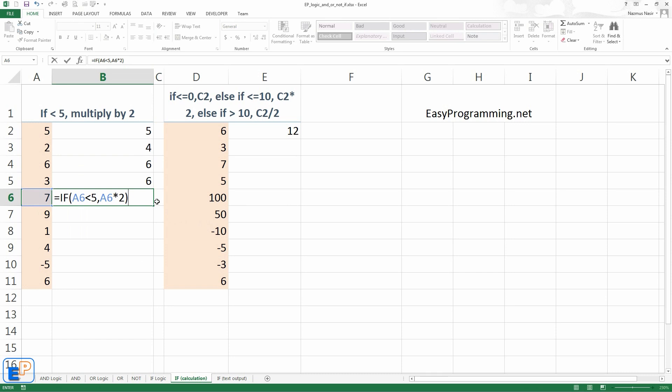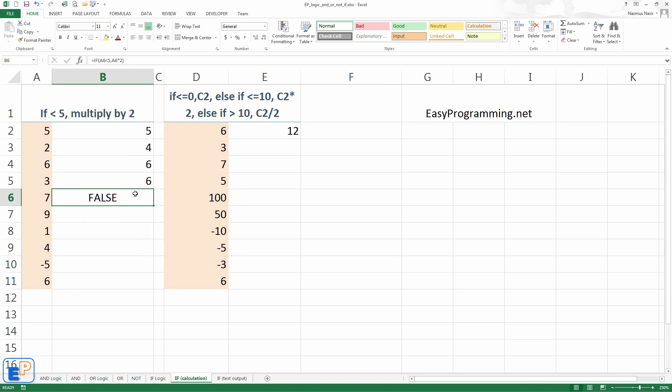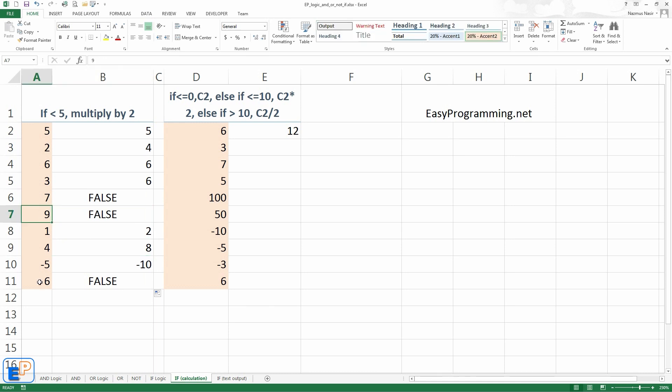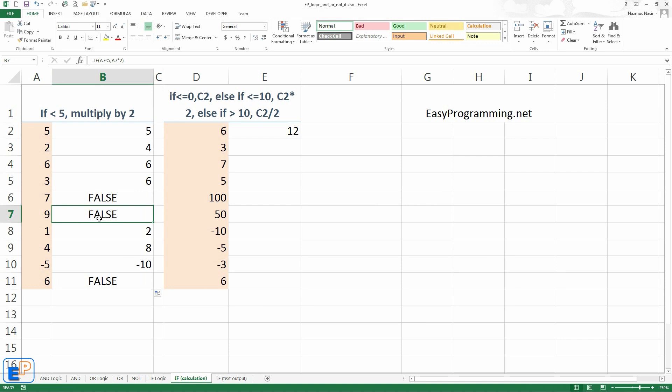What do you think will happen? If you guess that it'll output just the word false, you are correct. Because there's nothing to do. If statement is a logical function checking to see if something is true or false. So let's just go down. There you go. We have three false because these are all greater than 5. And we didn't tell the if statement what to do if it's false. So it'll just output false.